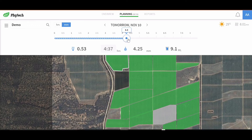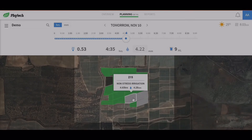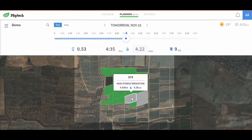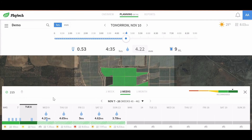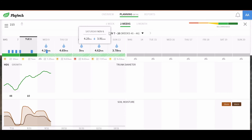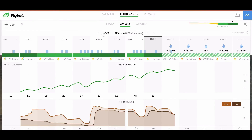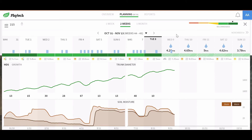If there are limitations on irrigation time, volume or capacity, the decision-maker can easily identify how best to manage those limitations to maintain the healthiest status possible.